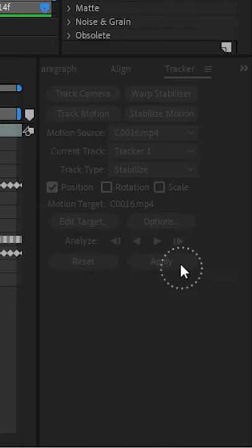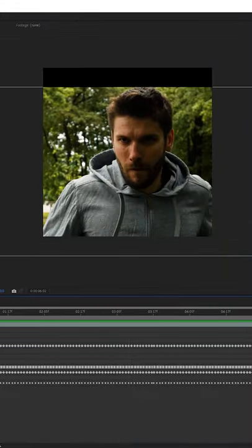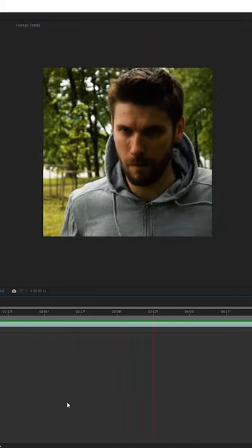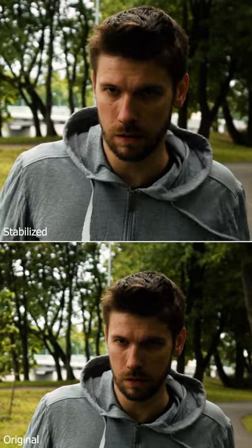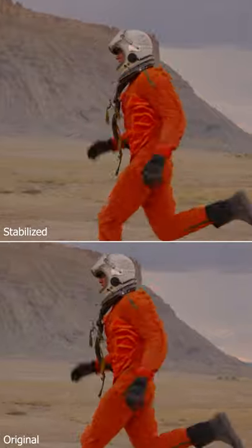Hit apply and you should see some black edges when your frame moves around, so just scale up and then reposition your subject to be in the center of the frame. And you're done! You've created a really eye-catching effect.